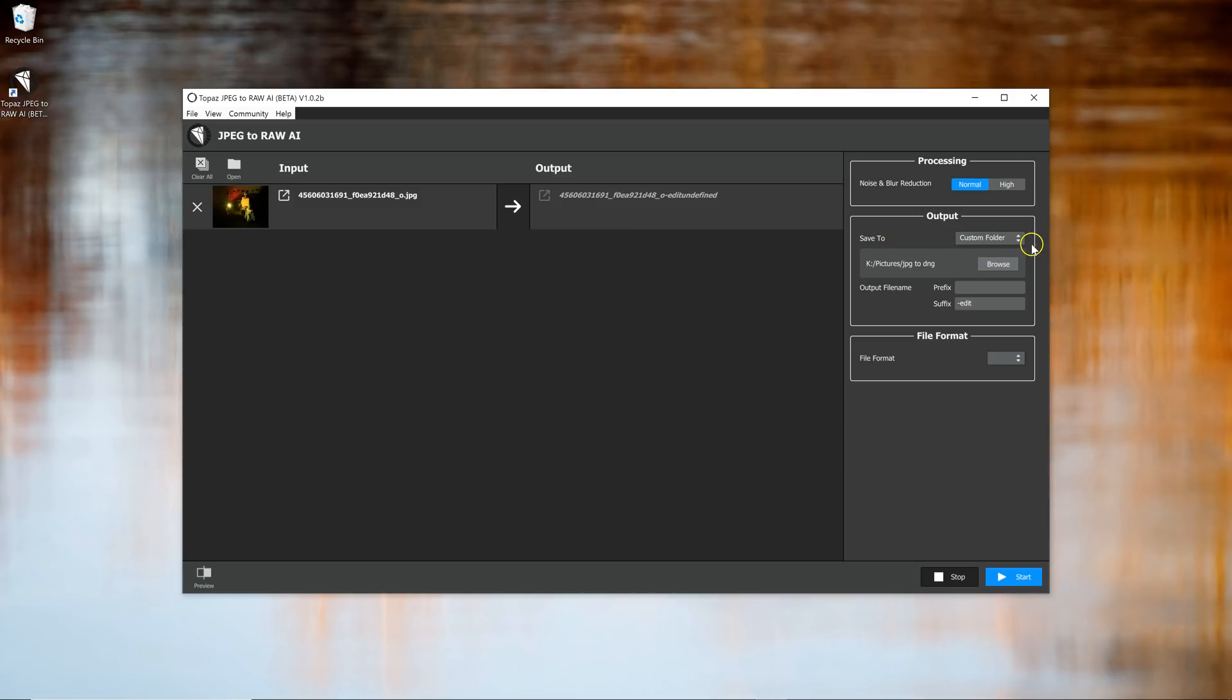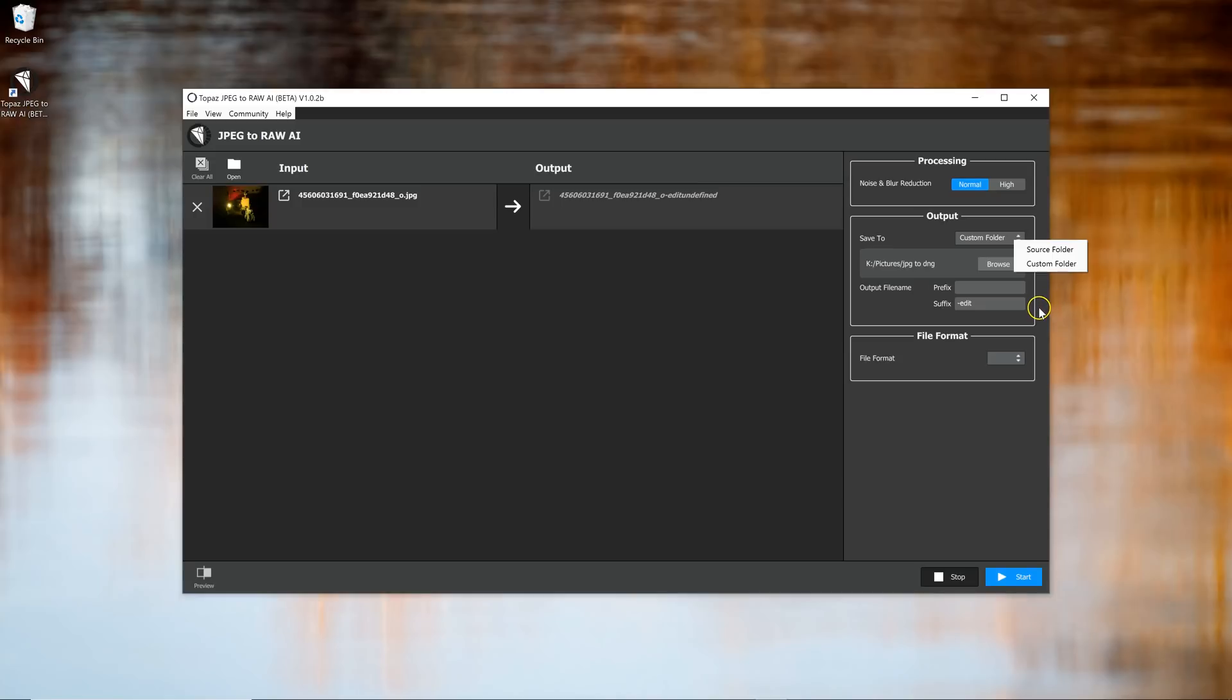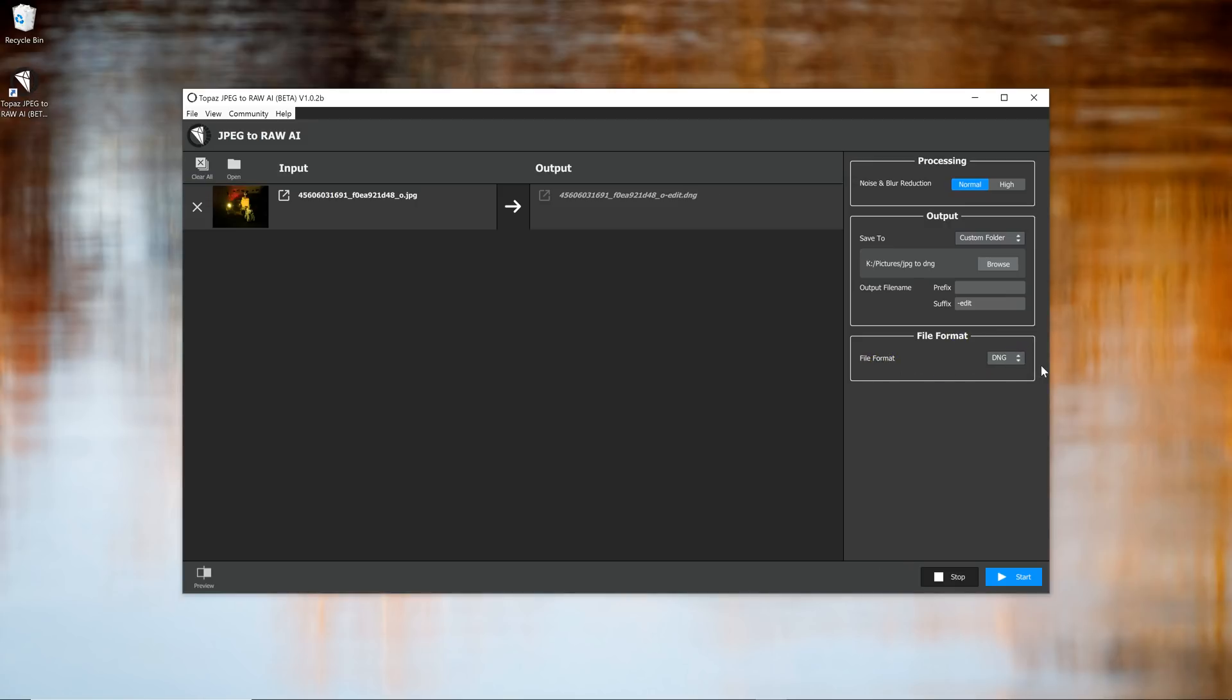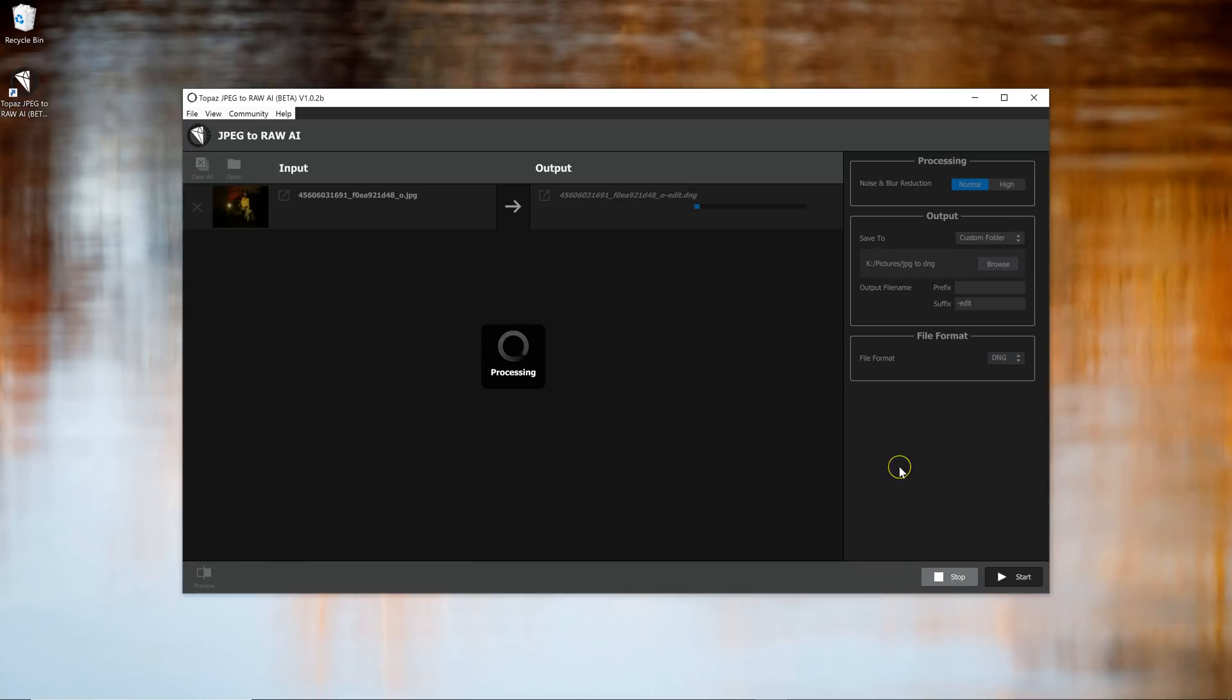You can choose an output folder. It has a source folder that you can go to or you can pick your own custom folder. I picked my own custom folder. You can give the file a prefix and an ending. I like to have the ending be edit, so I know that that's the photo that was changed in some way. And then here we have the format. So here I can make it a DNG file, which is the RAW file, or you have the option of making it a TIFF file. So I'm going to go with DNG. And then all you have to do is hit play. It will process it. You can see here it's working. It's converting it into the DNG.